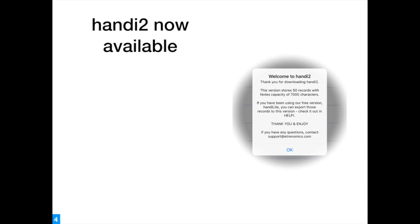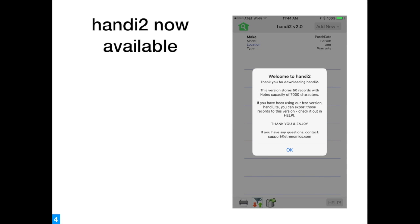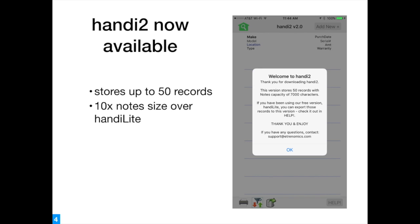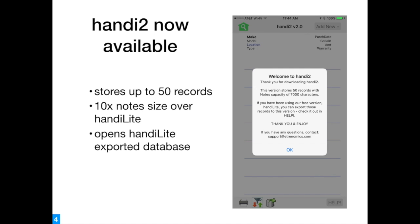Handi 2.0 is now available. Handi 2.0 provides storage of 50 records. Note size is increased from 700 to 7000 characters per record. Handi 2.0 can open the data exported from HandiLite.